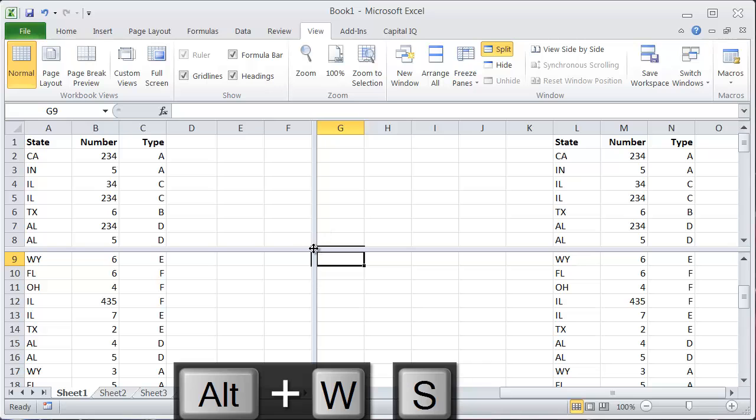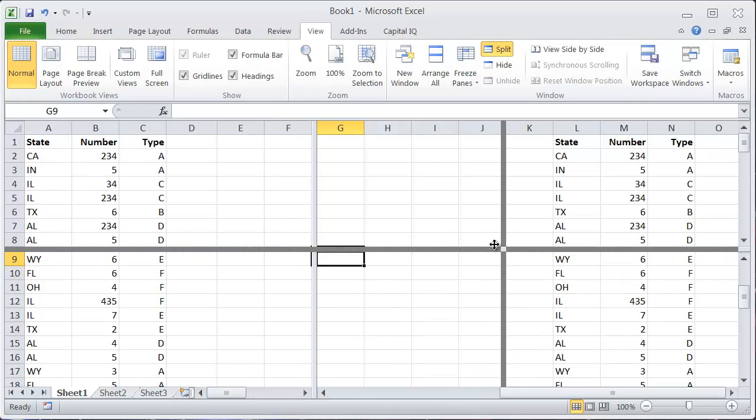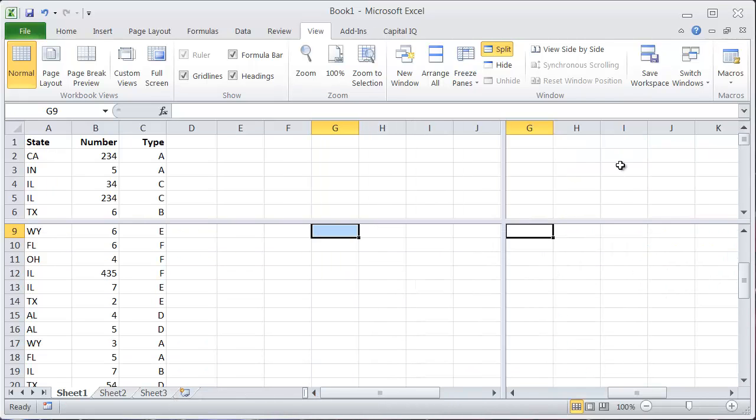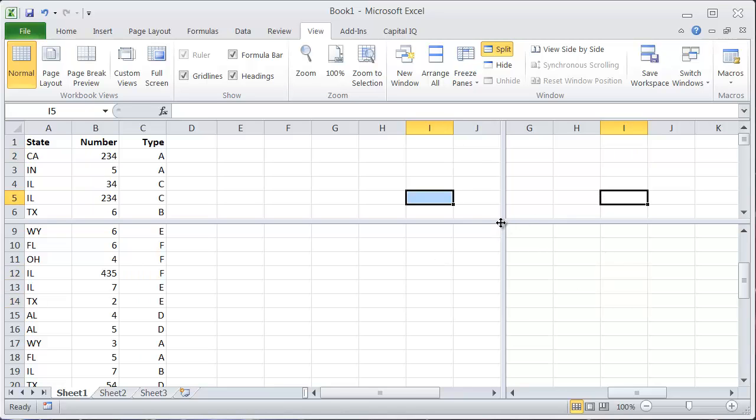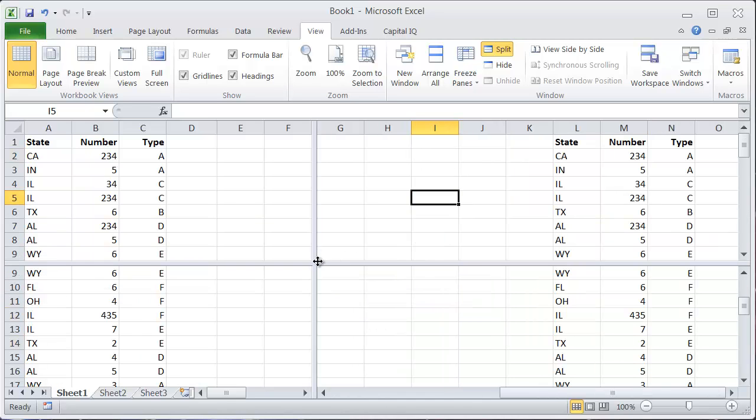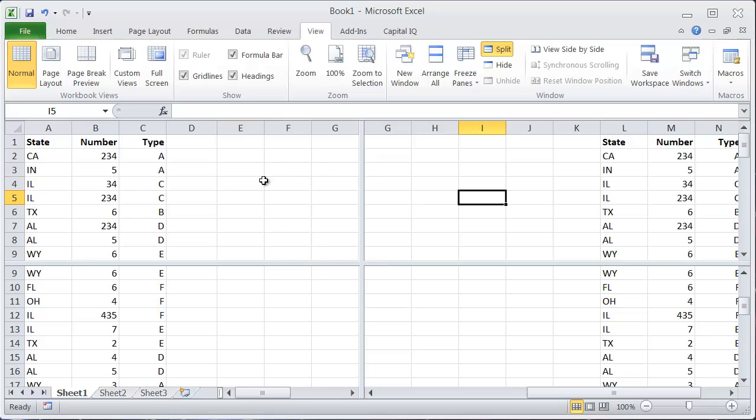So now, if you want, you can drag this to provide each box the right amount of real estate that you want. But basically what this is doing is it's letting you scroll and look at different parts of the sheets independently. So you have multiple windows.